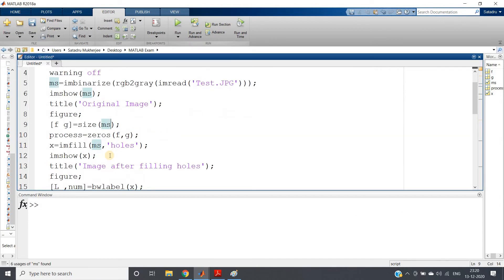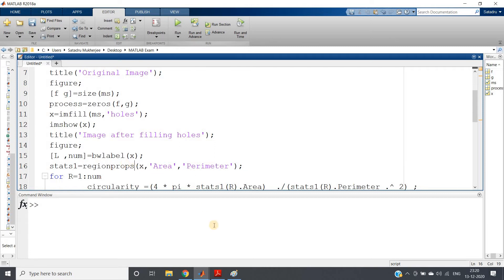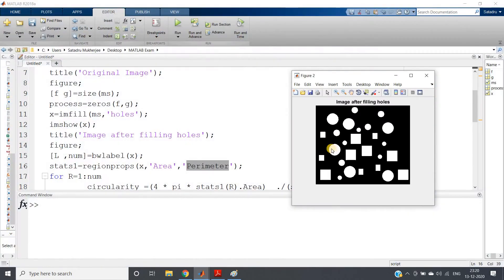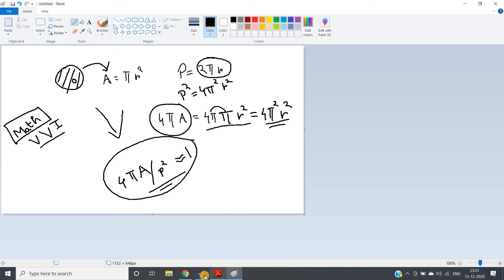Now there is an inbuilt function called regionprops which gives us region properties. For each binary object, you can get many region properties. Here I am interested only in area and perimeter for each binary object — for each circle or shape: what is the area and perimeter? Then I can calculate the formula 4πA / P² and conclude whether that object is a circle or a square.